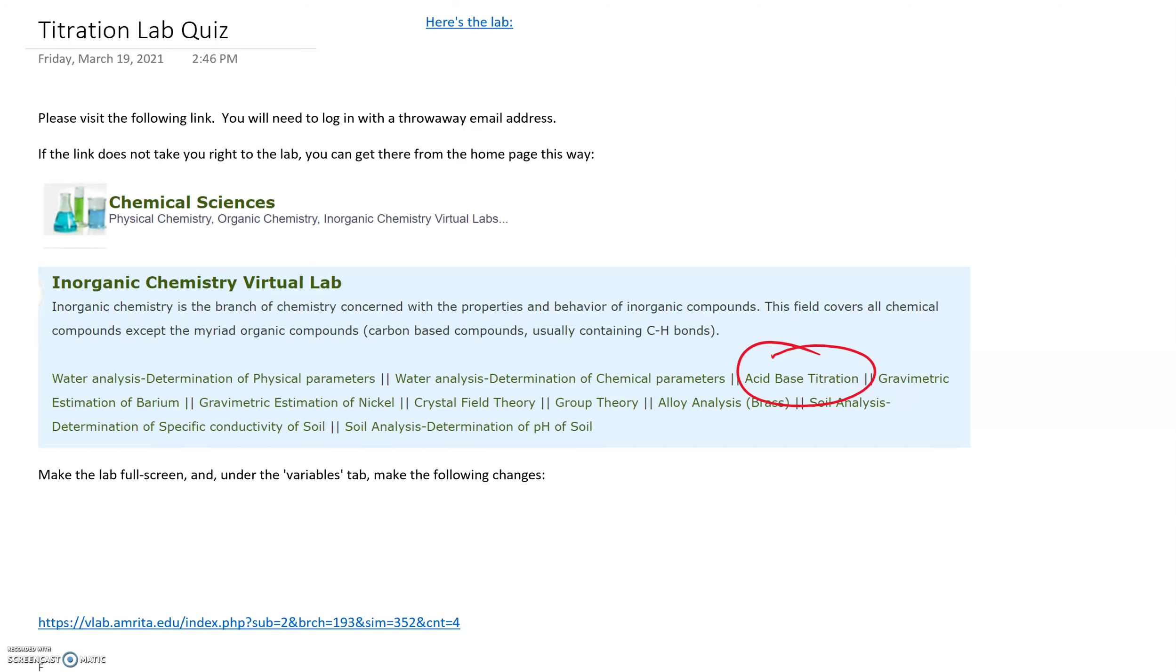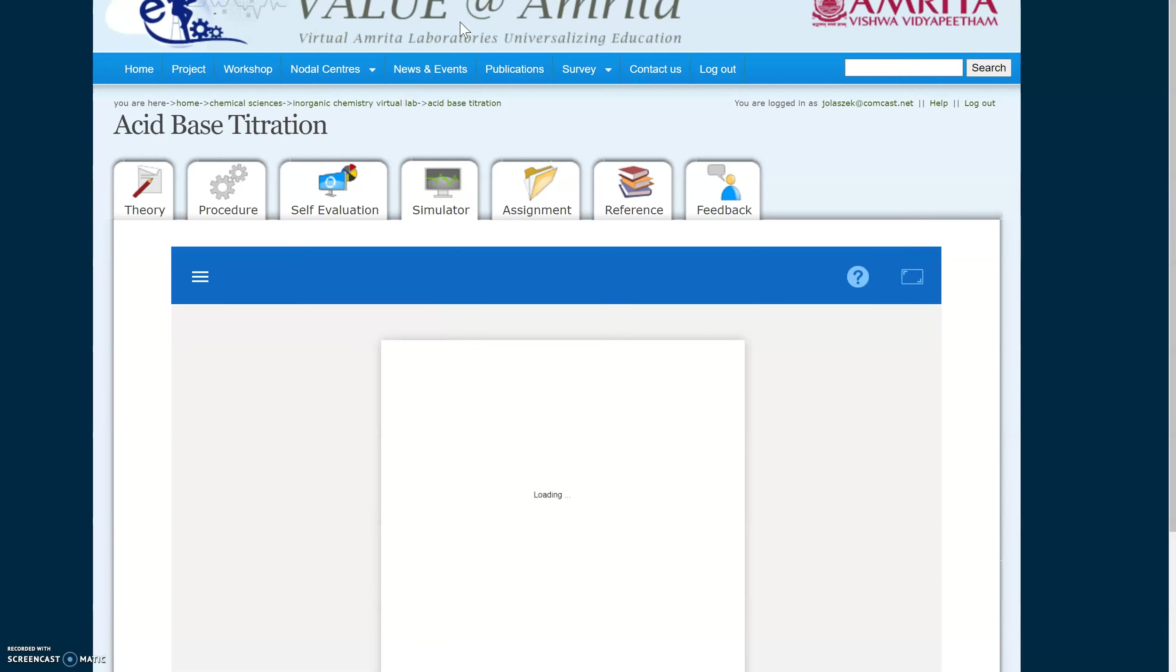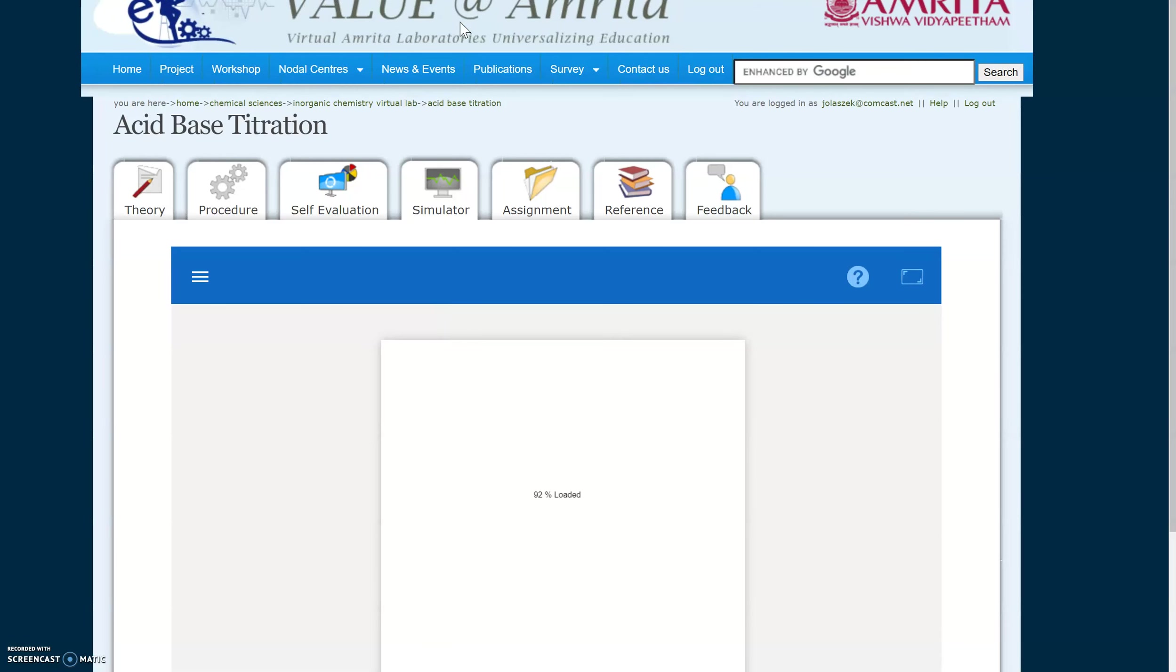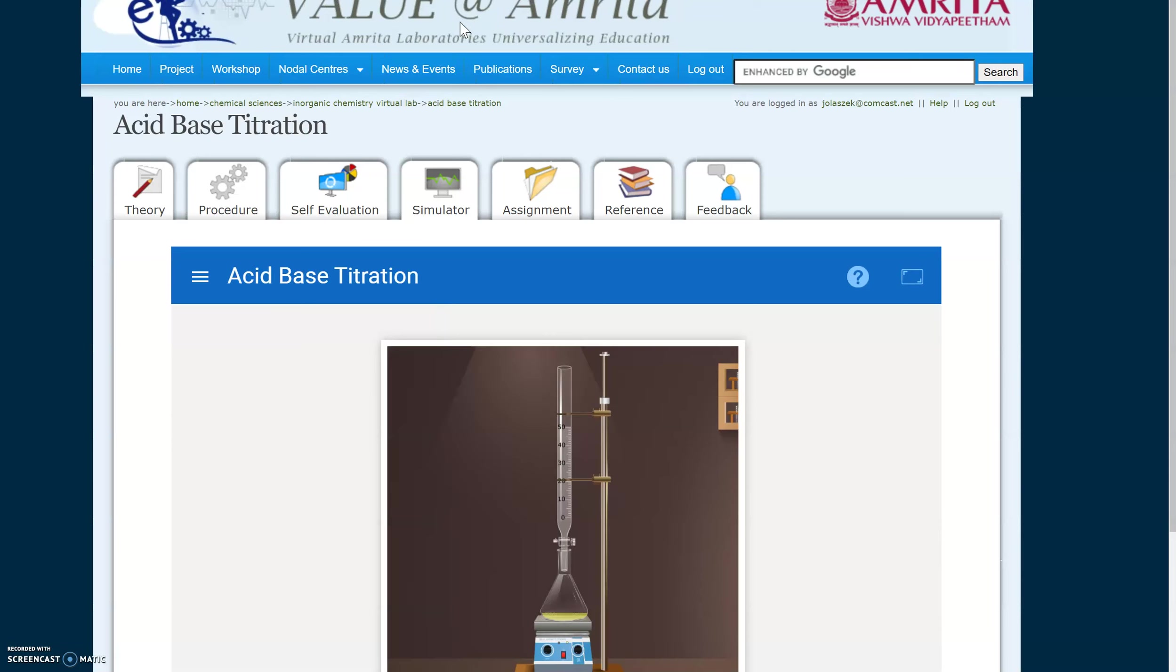Good morning, Honors Chemistry. Welcome to our titration lab quiz. You're going to go to this link, you'll see it here, and it's going to ask you to log in at some point.